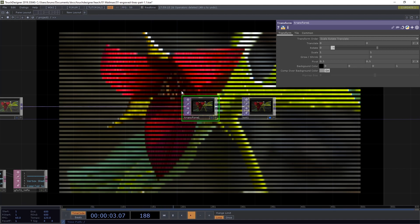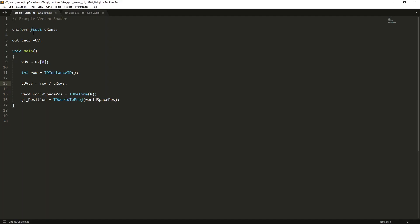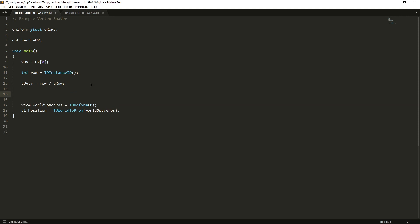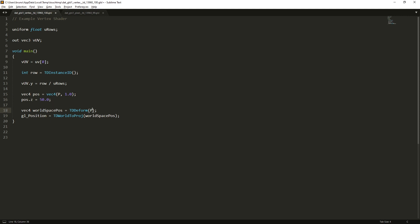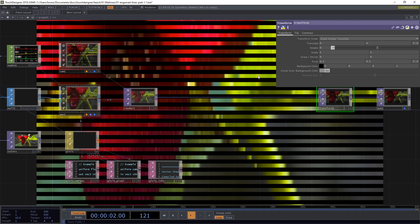Next, I want these lines to vary in depth according to the colors of this input image. So we can go back to our vertex shader and we can see that the position of the shader is on this letter P here, which I cannot alter directly. But I can create a copy which I'm going to call pos and it's going to be a Vec4 which is going to use that P and a constant of 1. Now I can alter pos and I can say for example that pos.z is 50. And I just need to remember to replace this P here with pos, save this, go back to TouchDesigner and now you can see that all of the lines moved towards the camera.